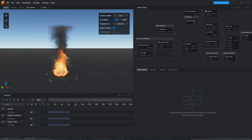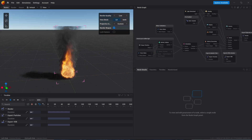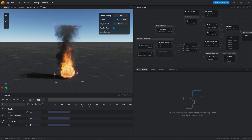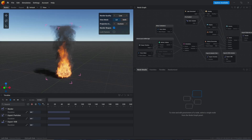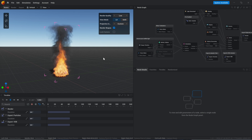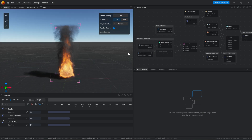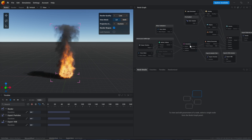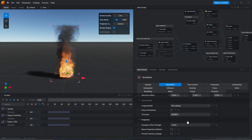If you go between EmberGen and Blender as your primary software, you may have noticed that after you export your VDB into Blender, it doesn't match your frame rate. That is for one simple reason, which is this factor we have here: the time step.